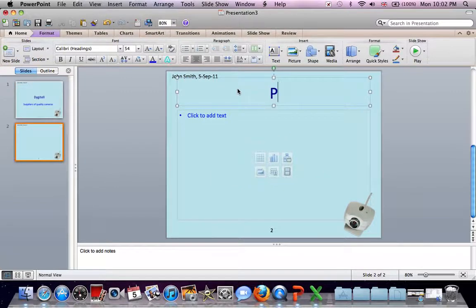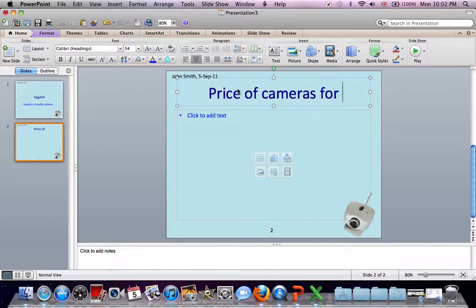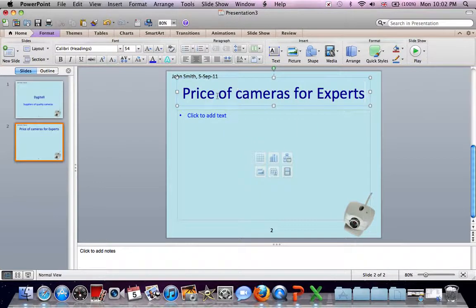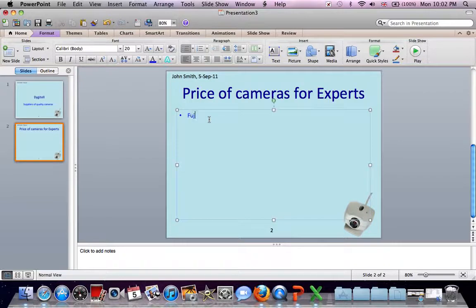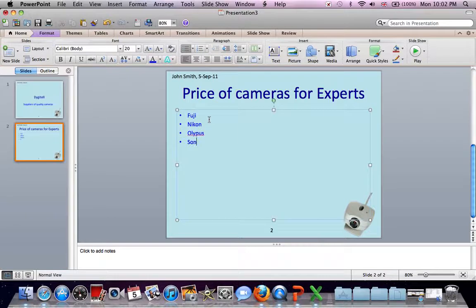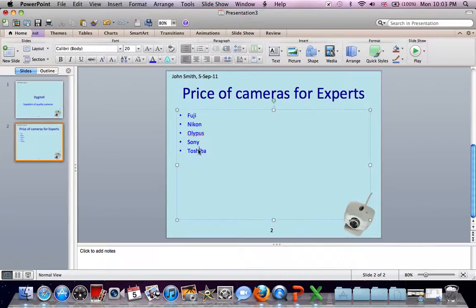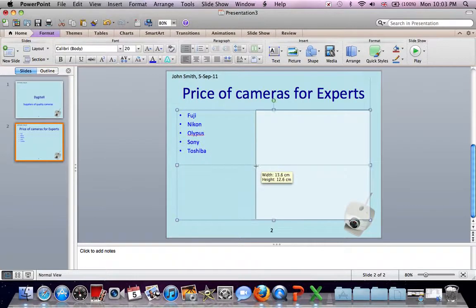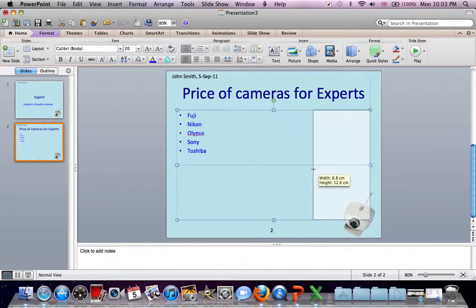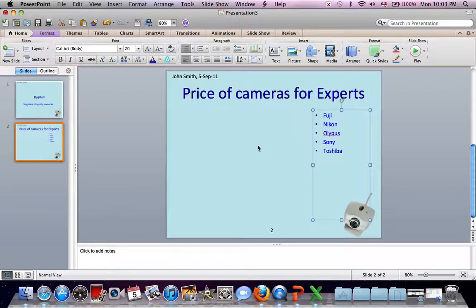Title. Full bulleted lists. It needs to be on the right, but let's move it in a minute. If we resize this box from the left, we can move it over to the right. Like that.